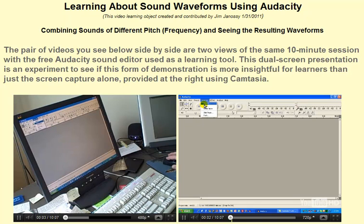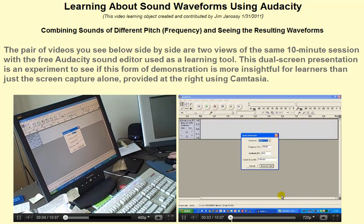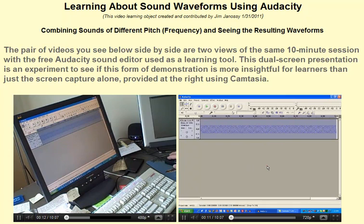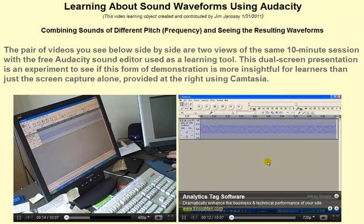In this segment, I'm going to be generating some tones. Sine wave, a hundred cycles per second, length of one second. Let's generate that tone.